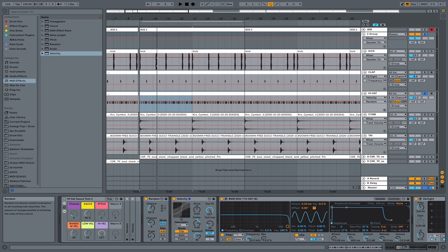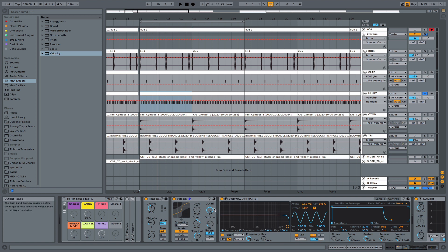And then what this does is gives your hi-hats different velocity changes. With the highest velocity being 127 and the lowest being 26.